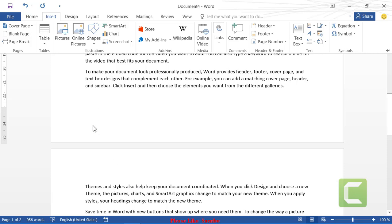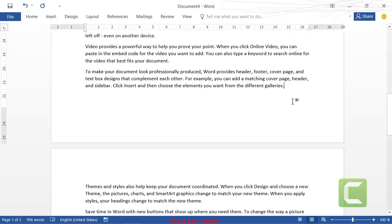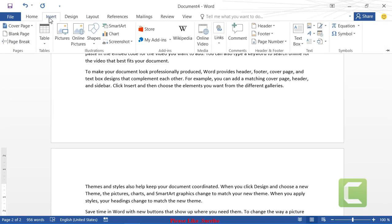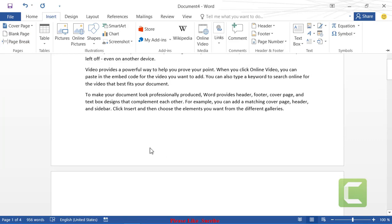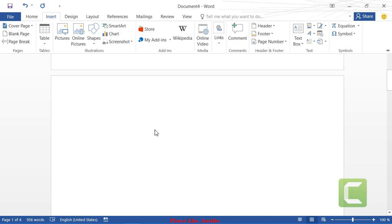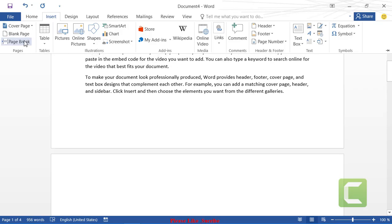The blank page option is used to insert a blank page between two pages that have text on them. Click at the end of the first page, go back to Insert, and click Blank Page. A blank page will be inserted between the first text and the other one — that's how we use the blank page option.